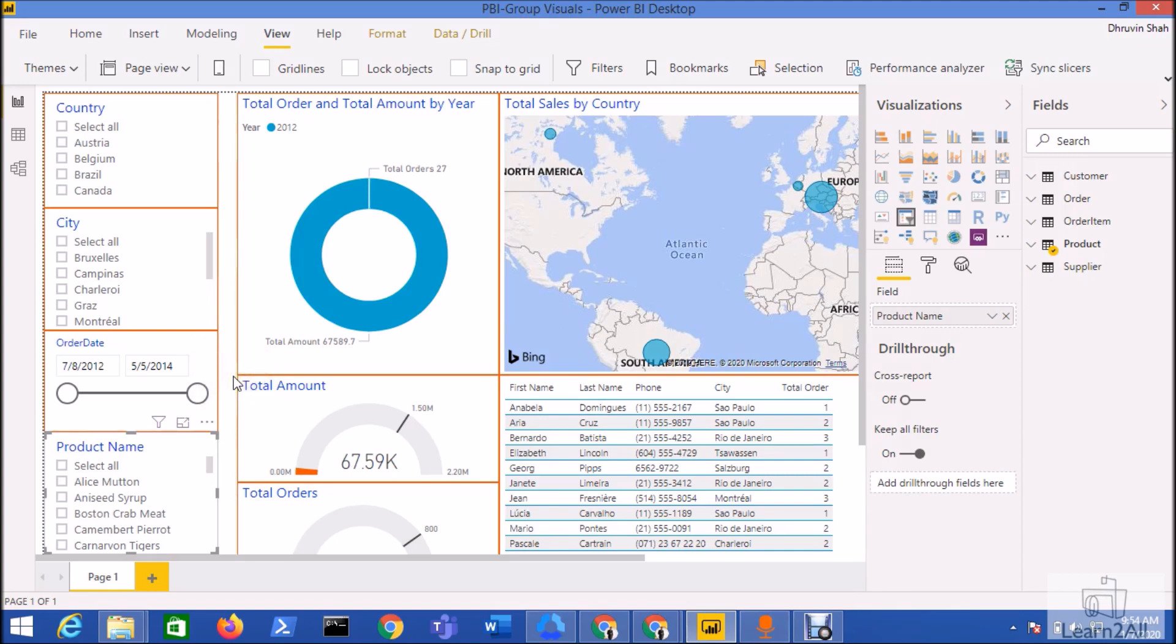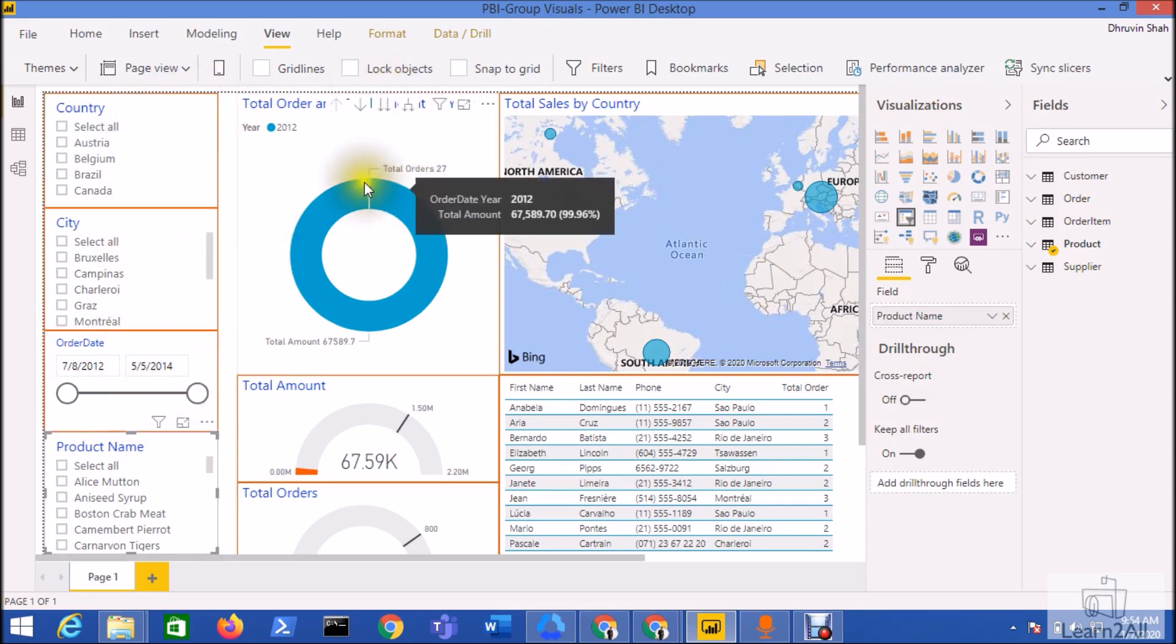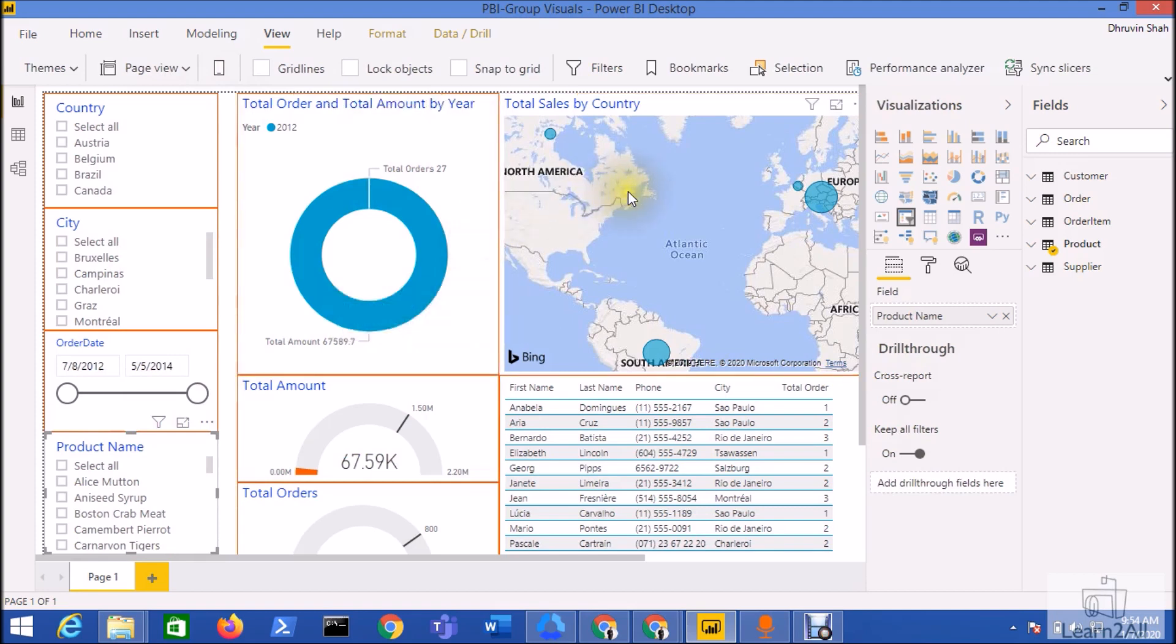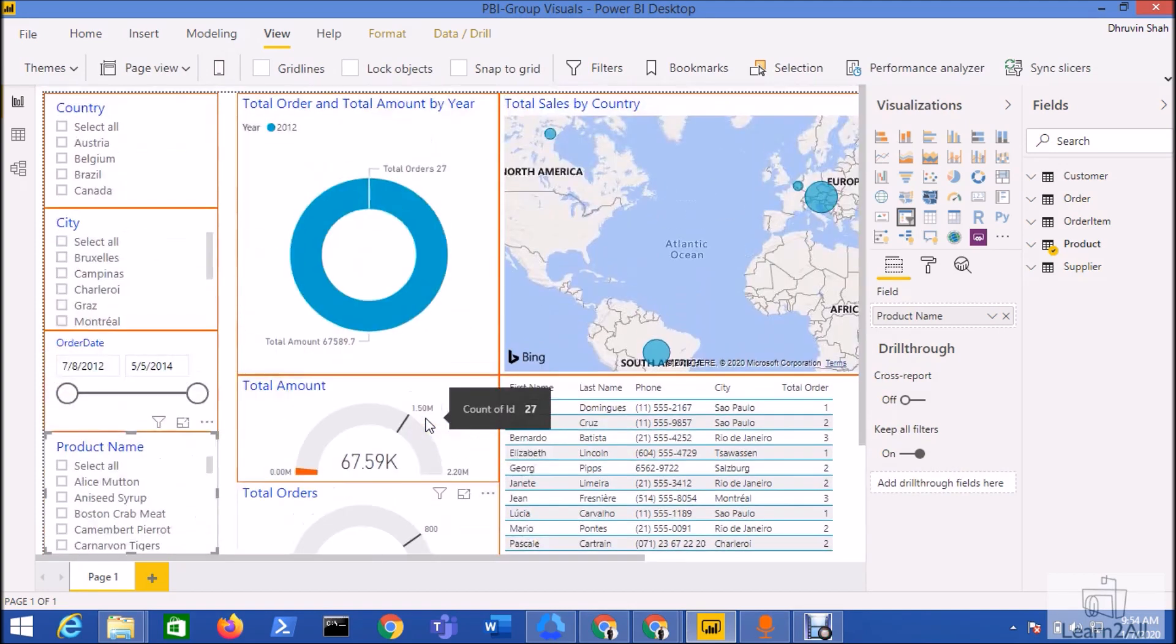I have different visualizations placed into my report. I have filter panes on the left hand side, I have visualizations like this donut chart, this map visualization, table visualization, and different types of gauges in my report.